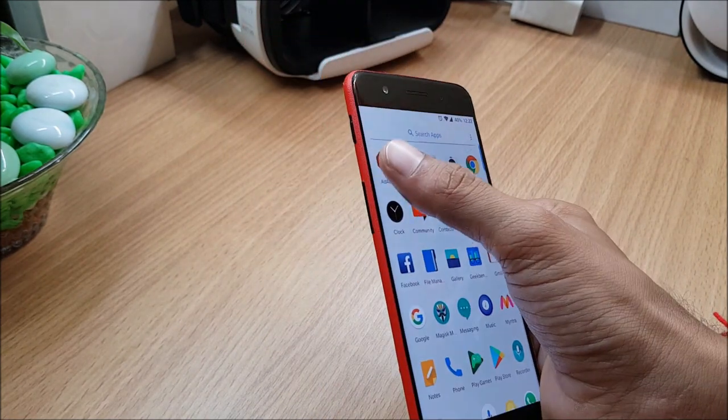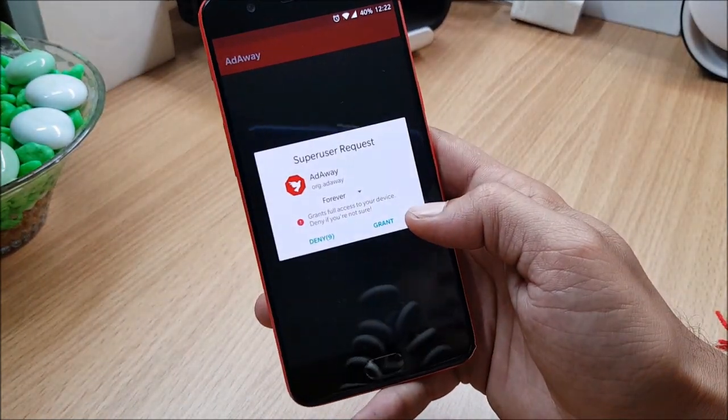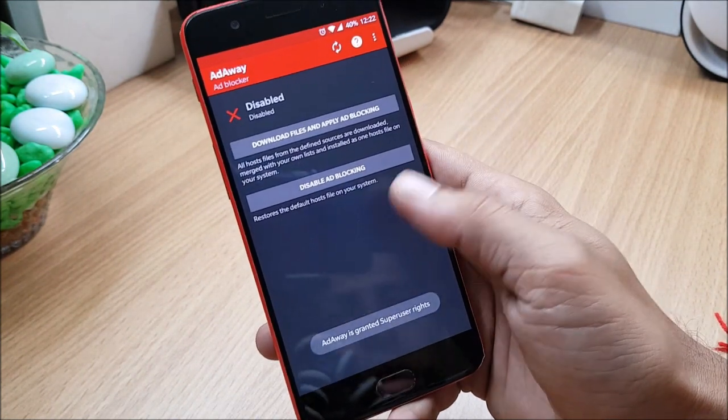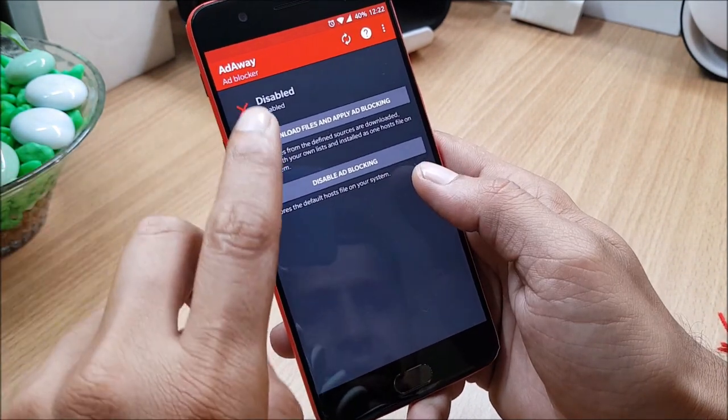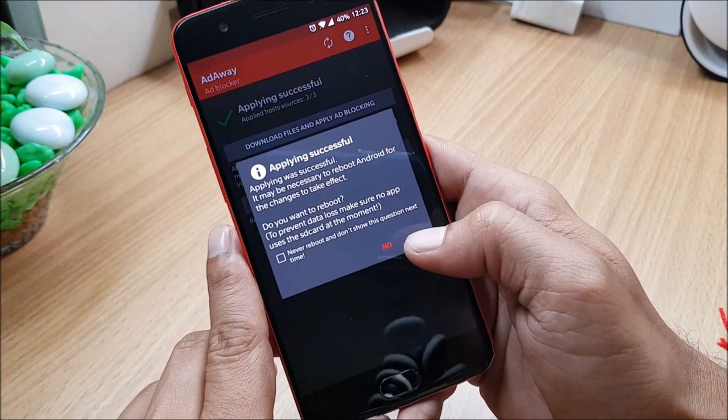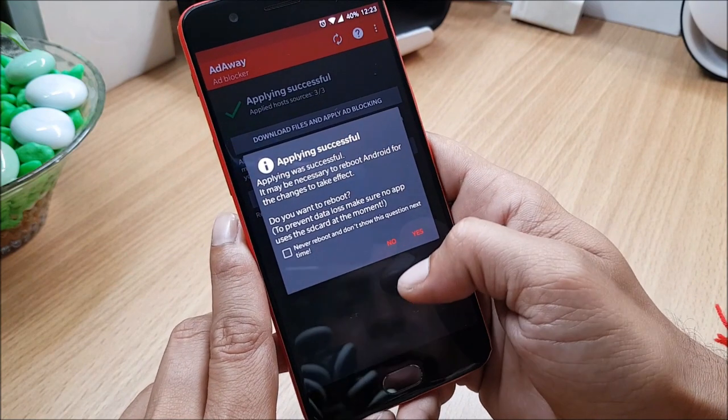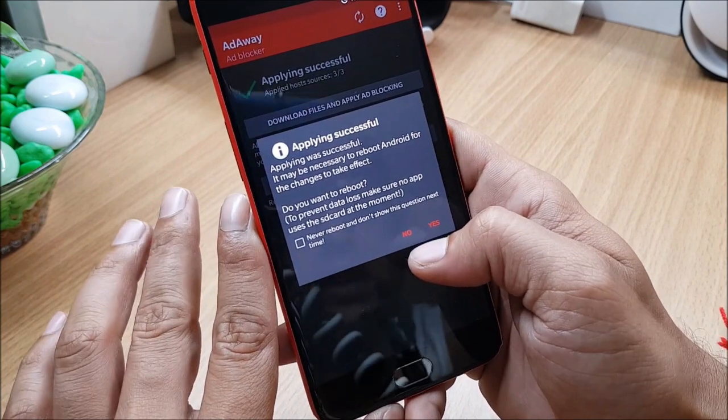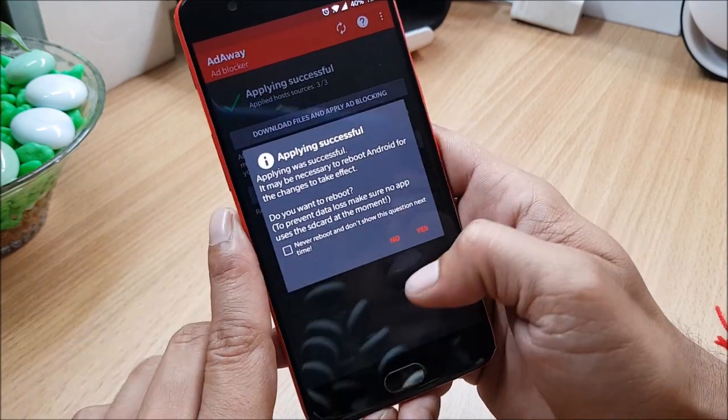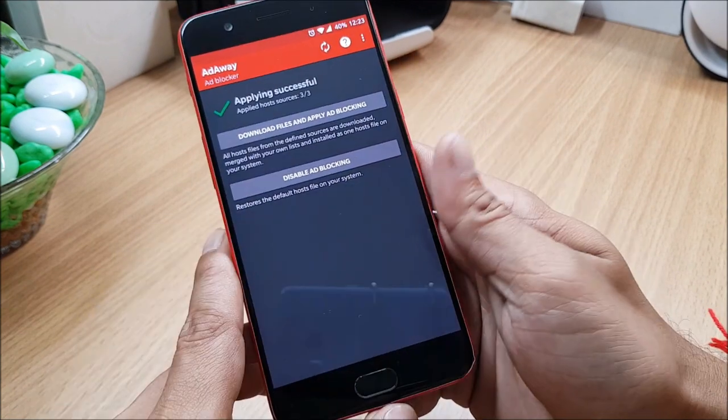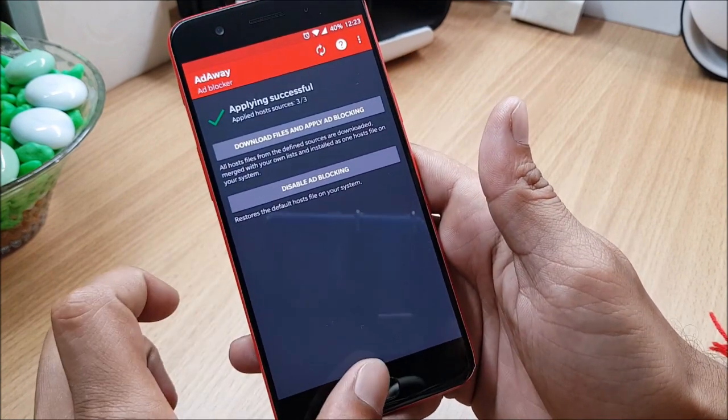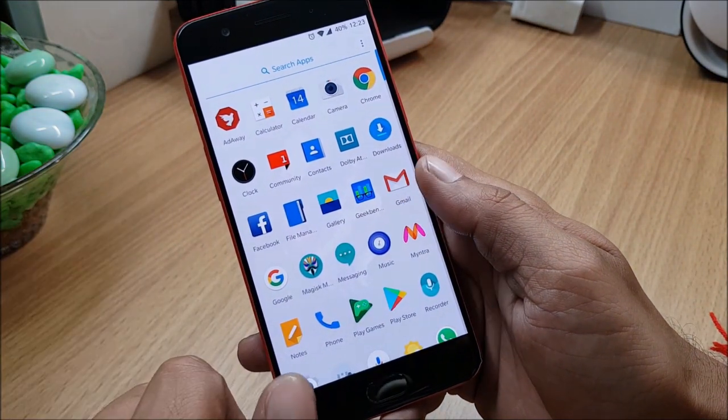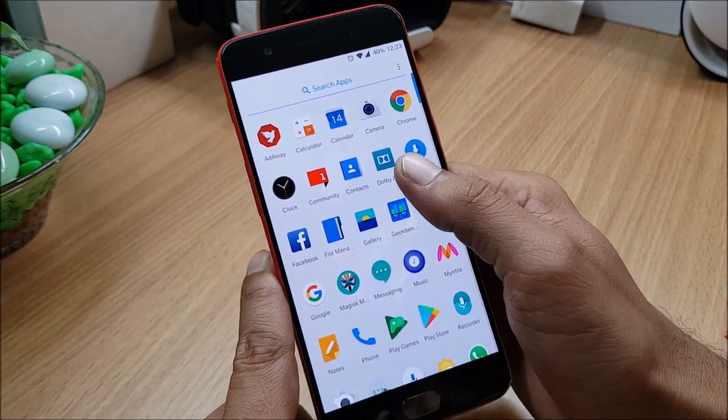I'll also be showing you how to install that. So first we'll take a look at the application which you get in add-on package. So first is this AdAway application - in this you need to grant permission. So now this AdAway application has been successfully installed and it is asking for reboot, I'll do it later.